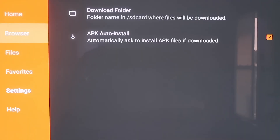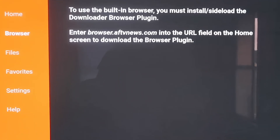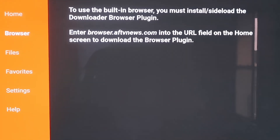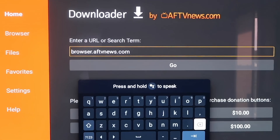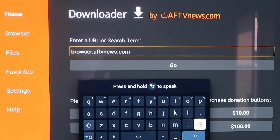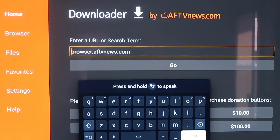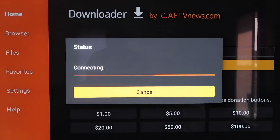When you scroll up and click on Browser, you'll see it says to use the built-in browser you must install or sideload the Downloader Browser Plugin. It gives you the actual address to enter: browser.aftvnews.com into the URL field. So go to the home screen, type that in the address bar. Type it in exactly as shown — B-R-O-W-S-E-R dot A-F-T-V-N-E-W-S dot com — because if not, you'll run into a forbidden error message. After you get it like this, go ahead and hit the next arrow or go.